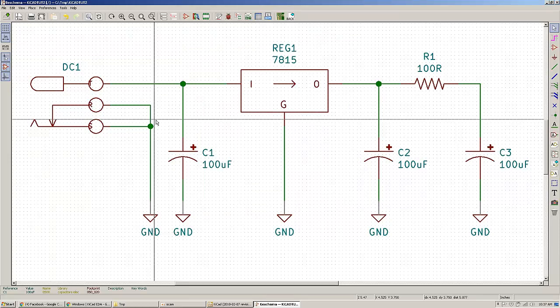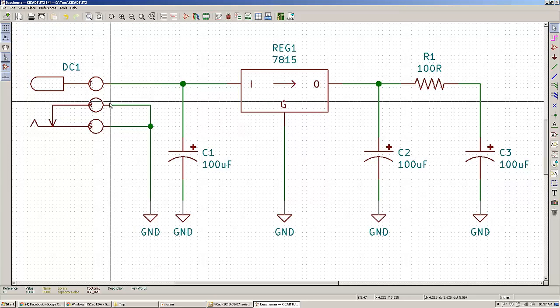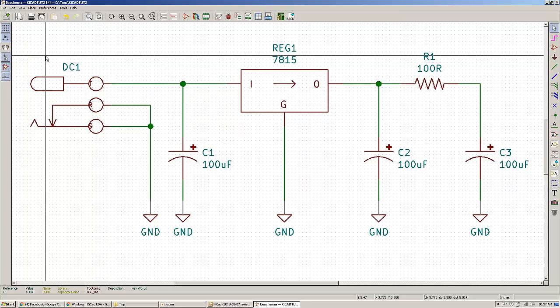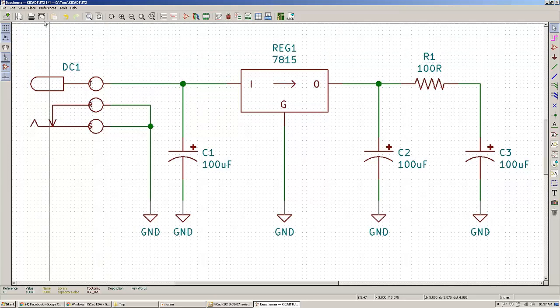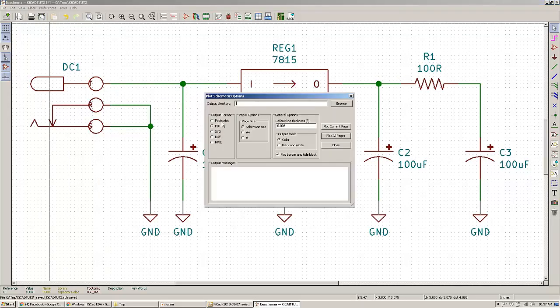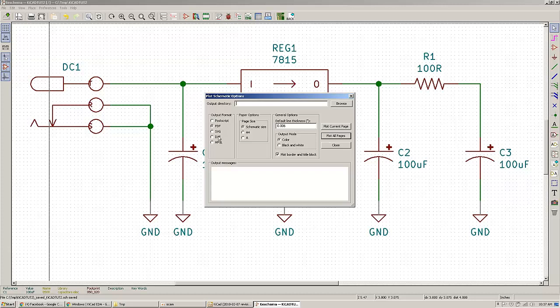That's kinda it regarding the workflow of capturing a schematic. Another thing that you can do is plot a schematic in a couple of formats like PDF, SVG, DXF. Usually, the most used format is the PDF or the SVG in case you'd like to edit it or add it in a document without a background. You can actually choose the schematic size or it will get fitted in an A4 or A type sheet.